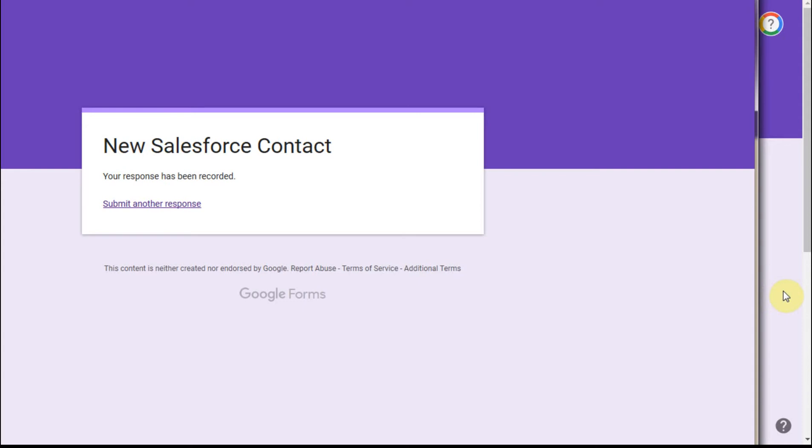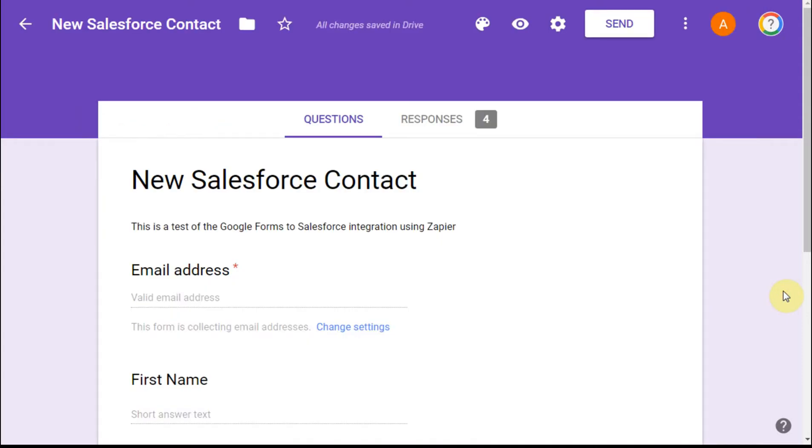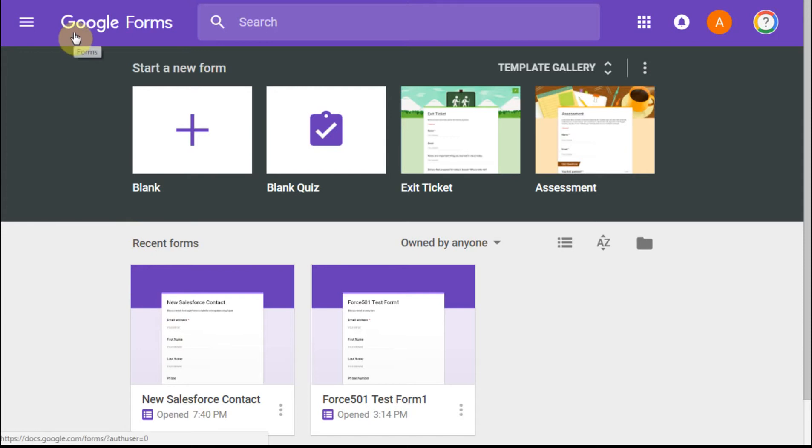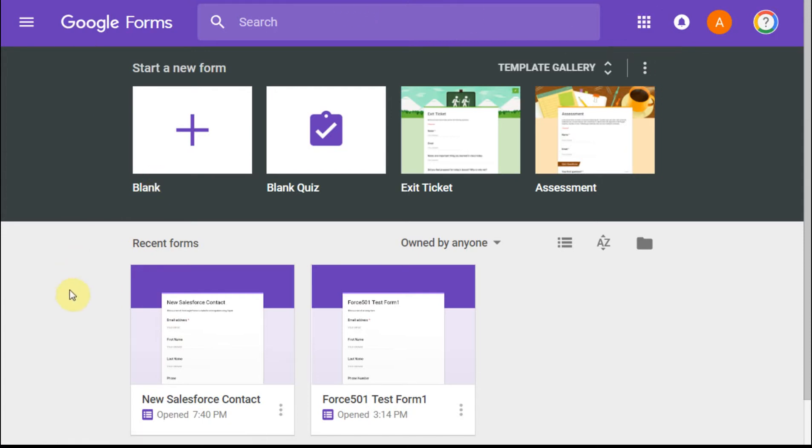And then if I go back, actually first if I go back to Google Forms, which I was able to get to through the Google Apps, what I can do is select the form I was using here in Recent Forms.